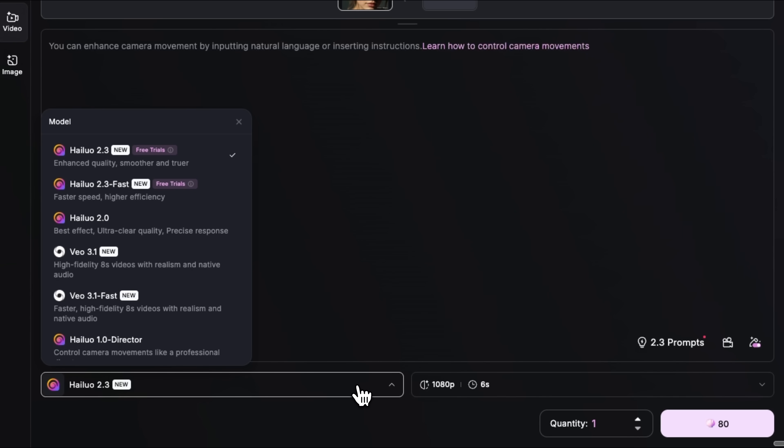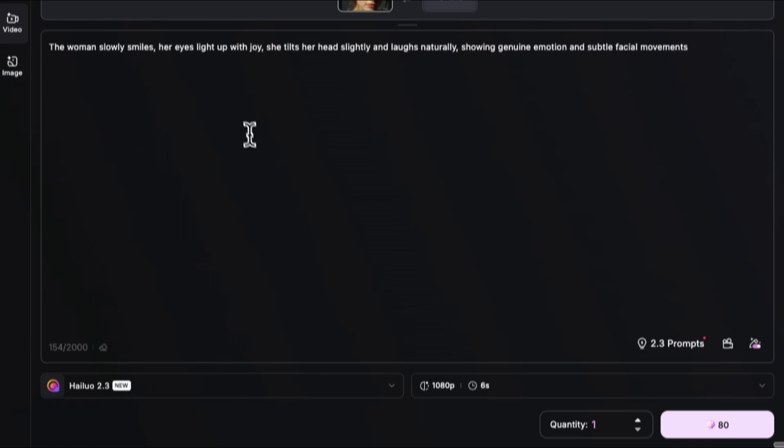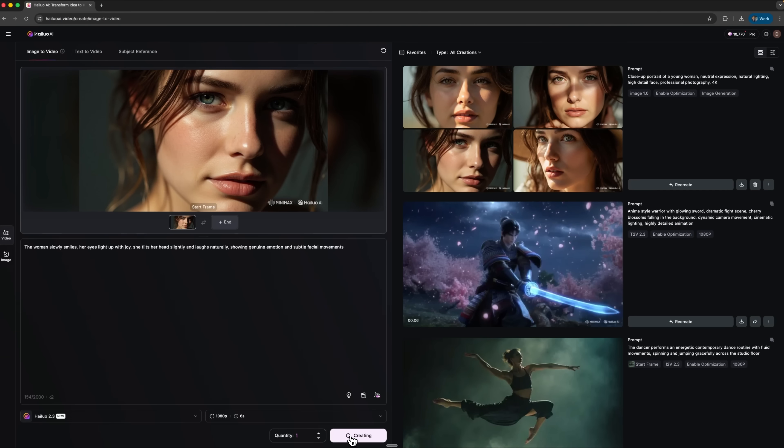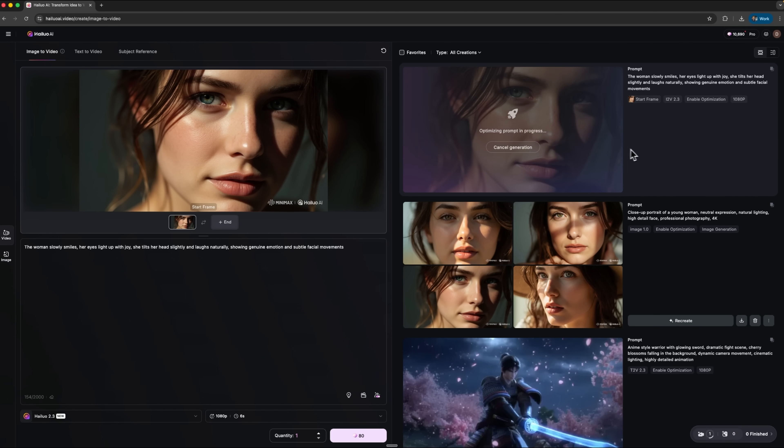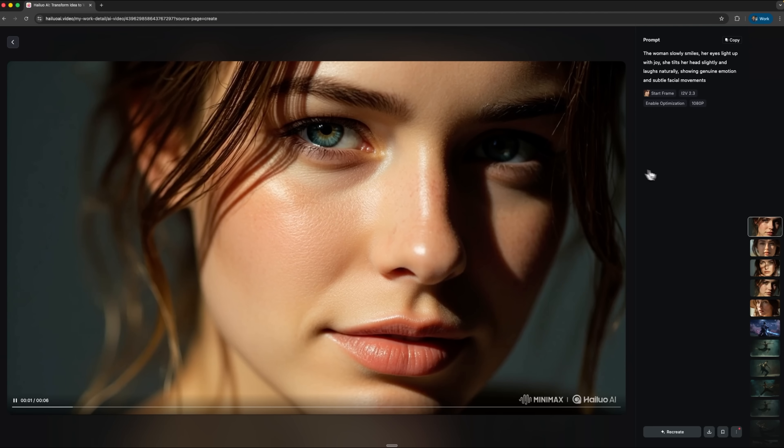In video it, Hilo 2.3 is used with the prompt of a woman smiling naturally and tilting her head. We start the generation and wait. The system optimizes the prompt and begins rendering. Let's check the result.